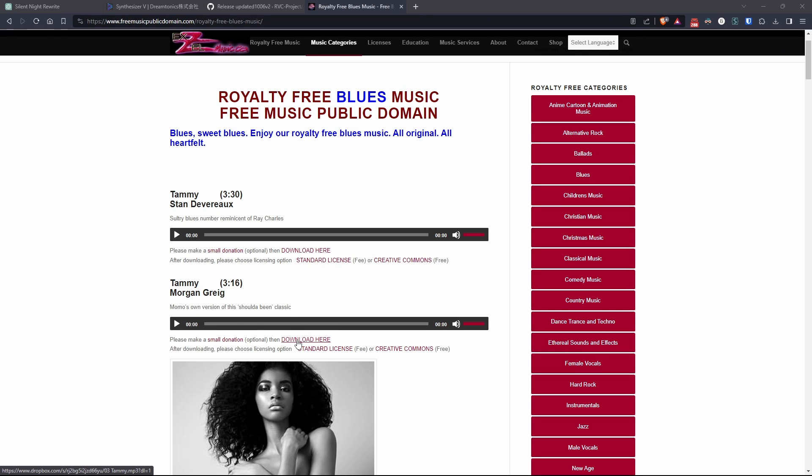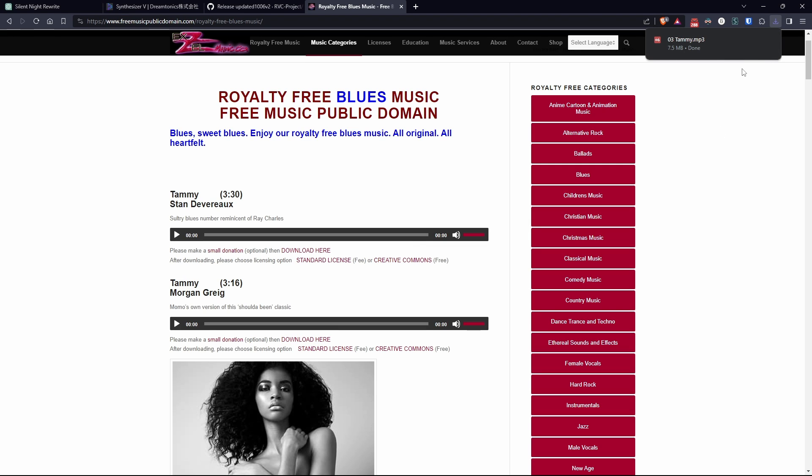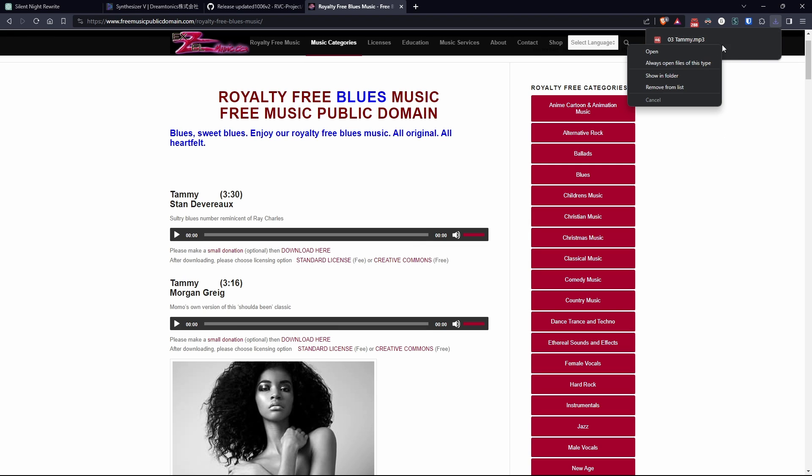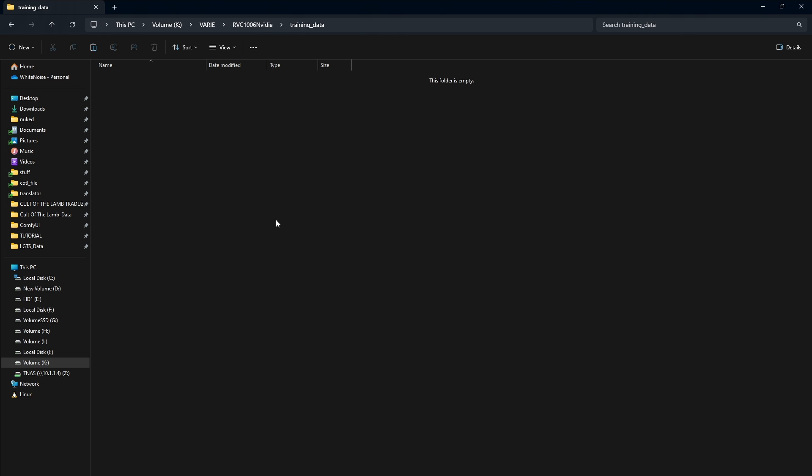But the more examples RVC has, the more faithful the final sample will be. Put the mp3 of the song in a folder of your choice. I created the folder training data, and start the RVC GUI using go-web.bat.